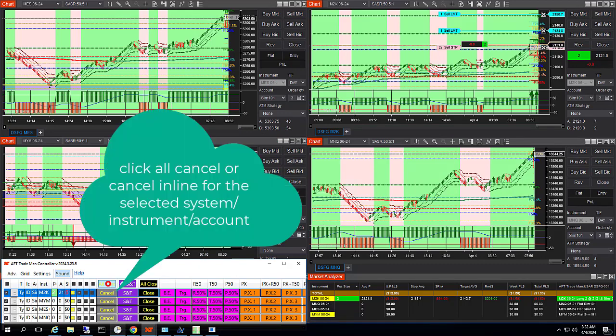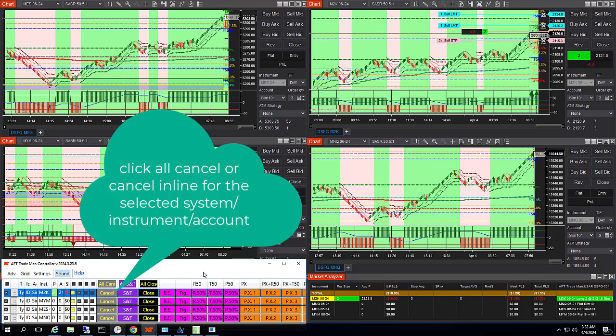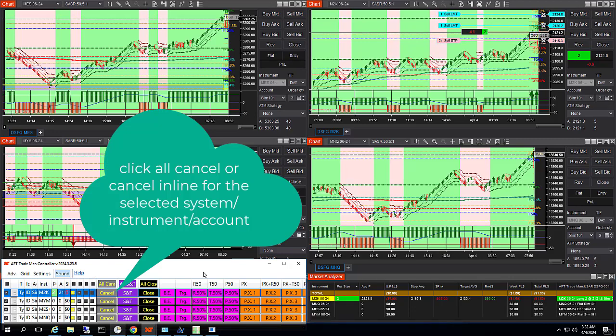You can cancel all working exits and AFT will replace them again. Click all cancel, or just cancel for a selected instrument account.